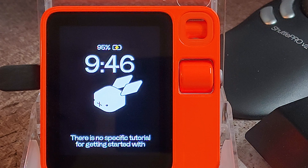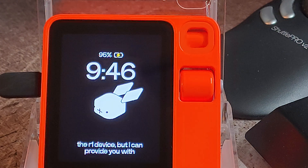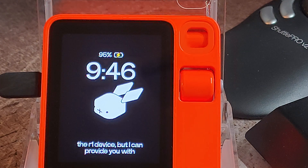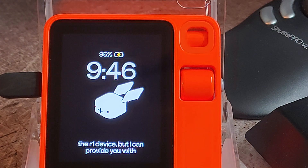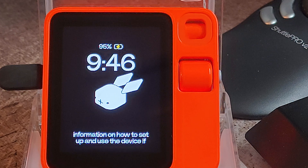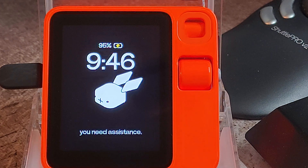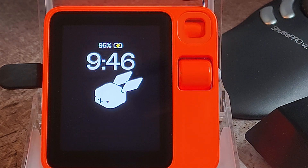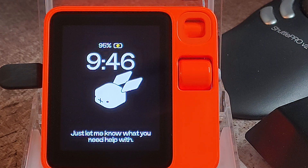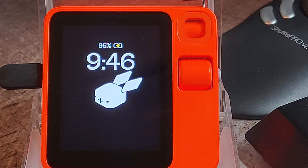There is no specific tutorial for getting started with the R1 device, but I can provide you with information on how to set up and use the device if you need assistance. Just let me know what you need help with.